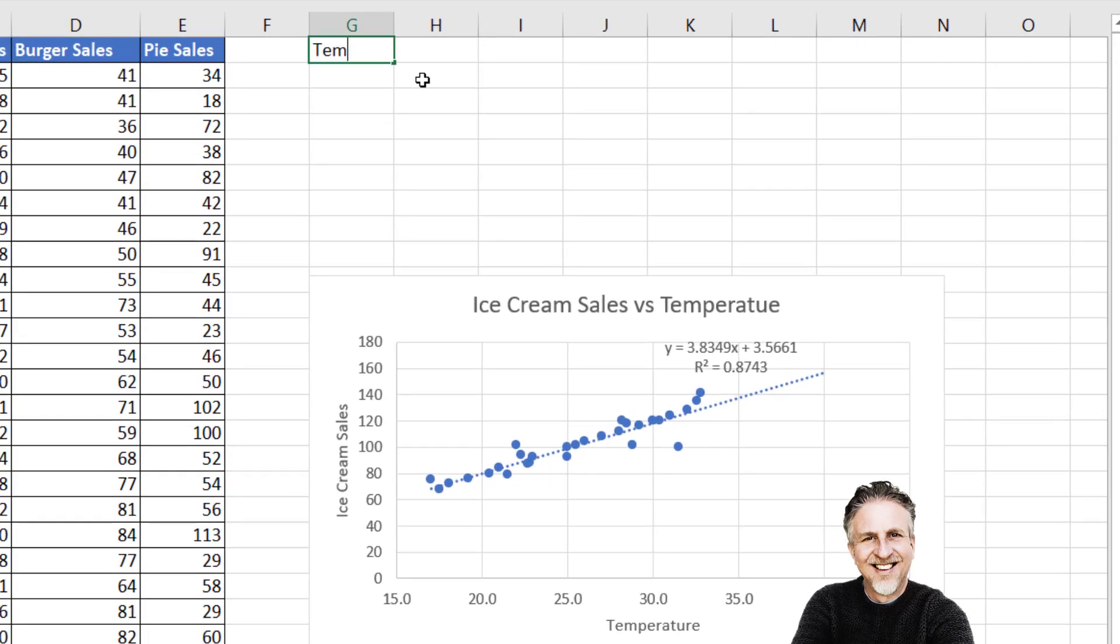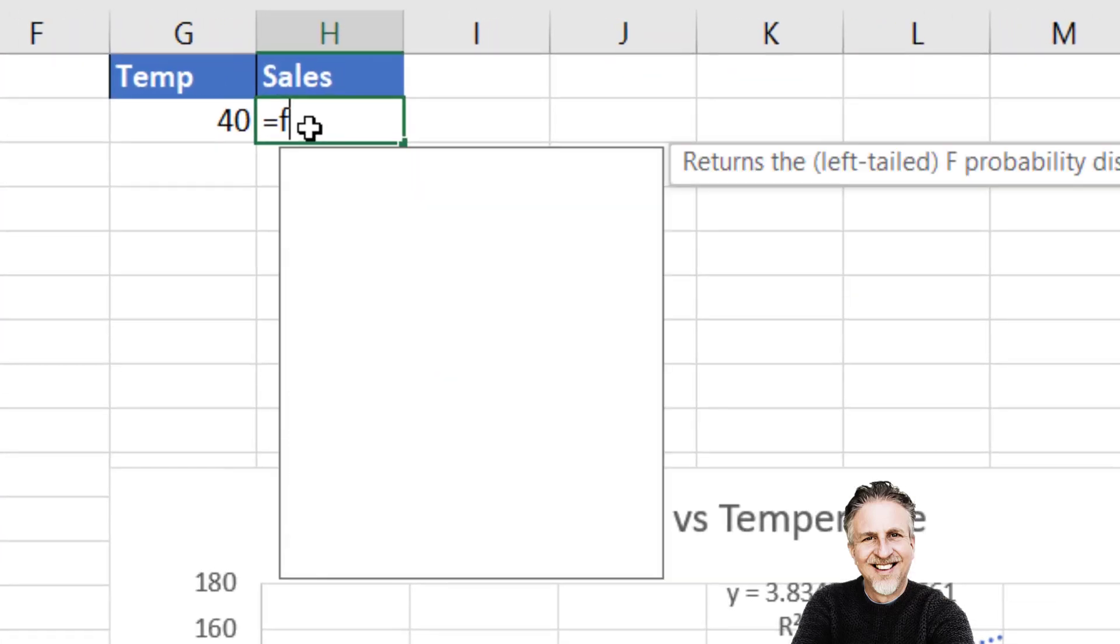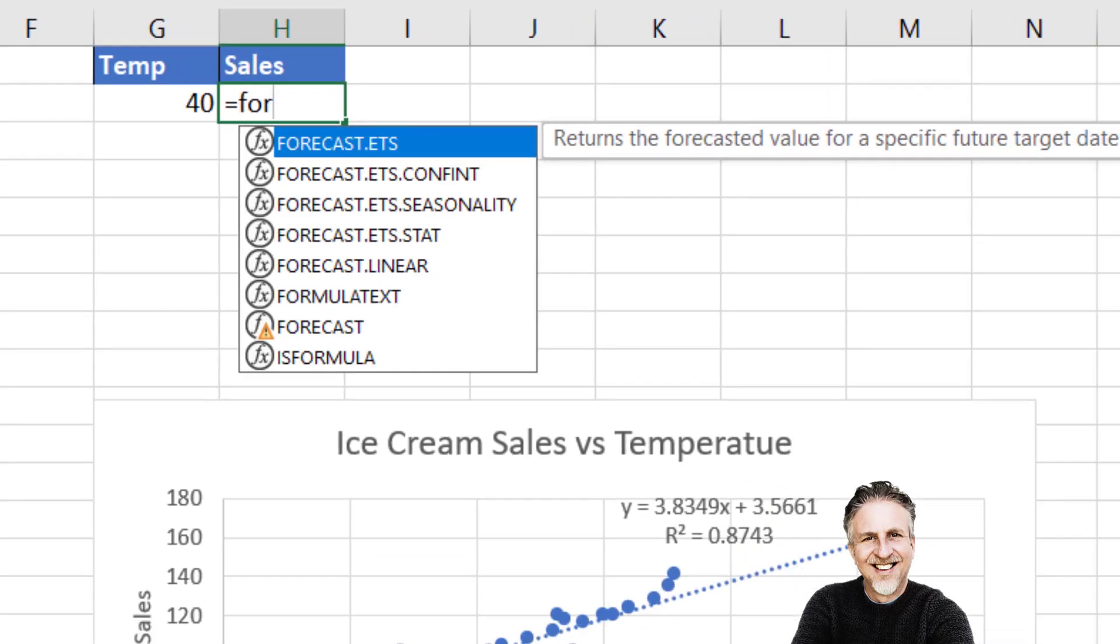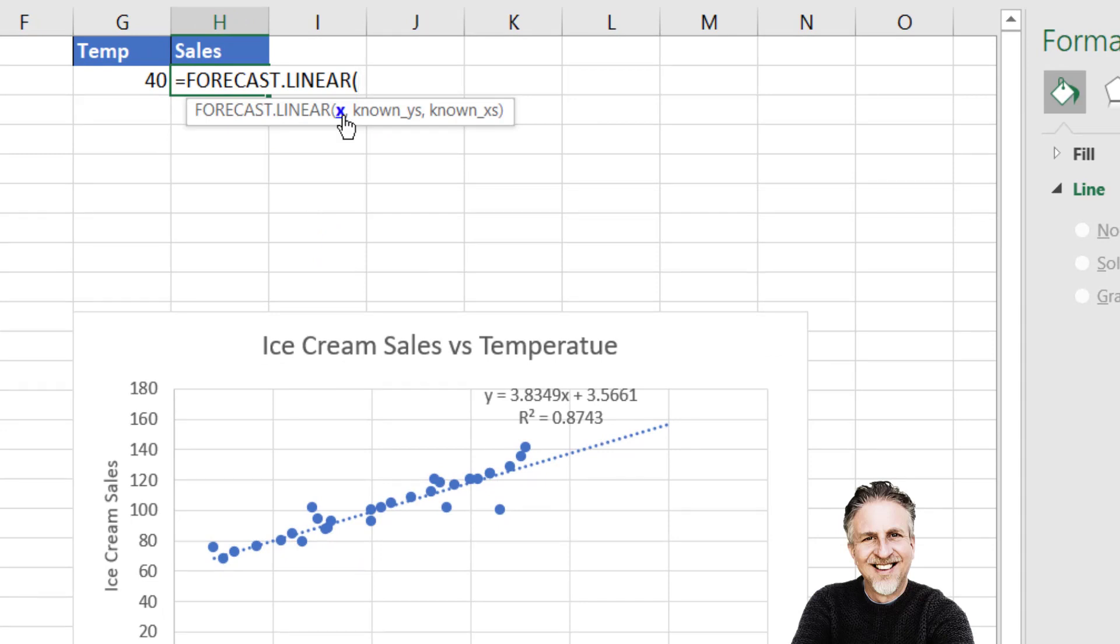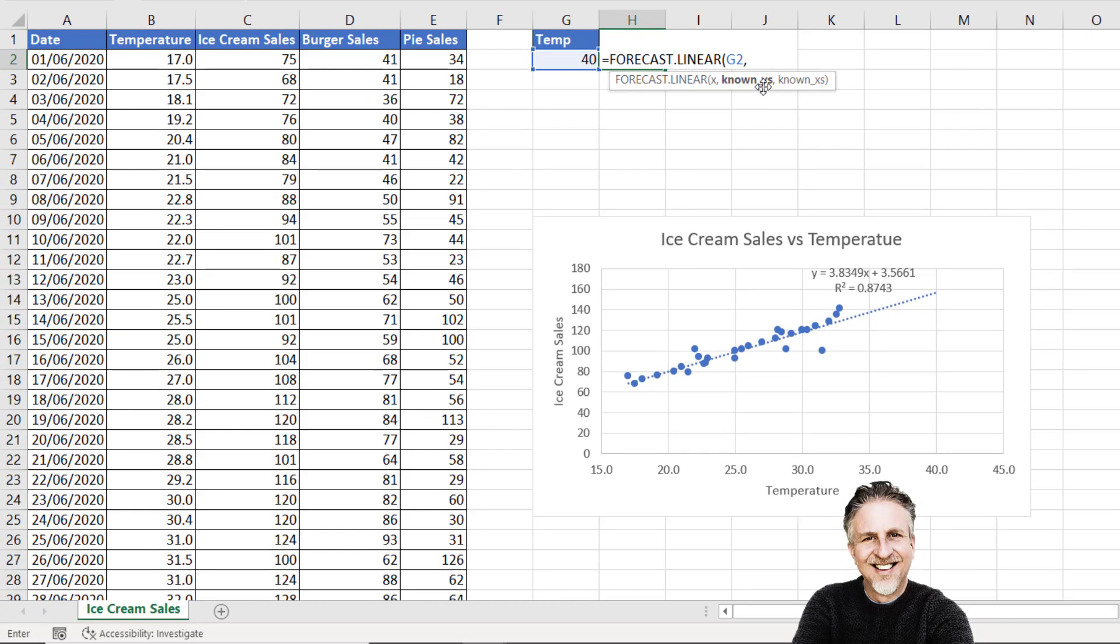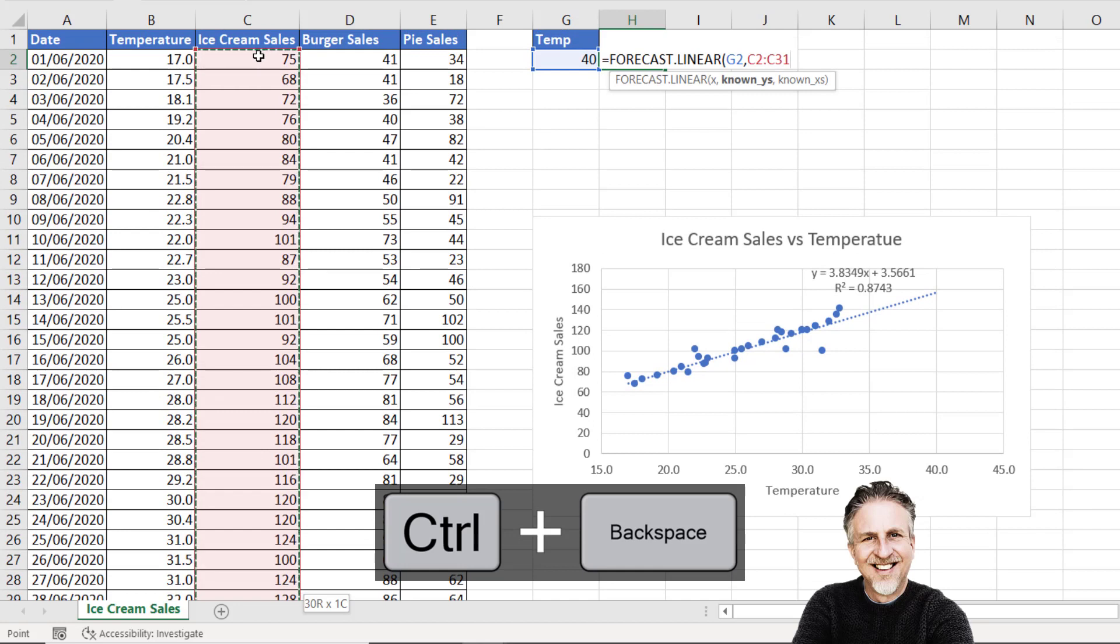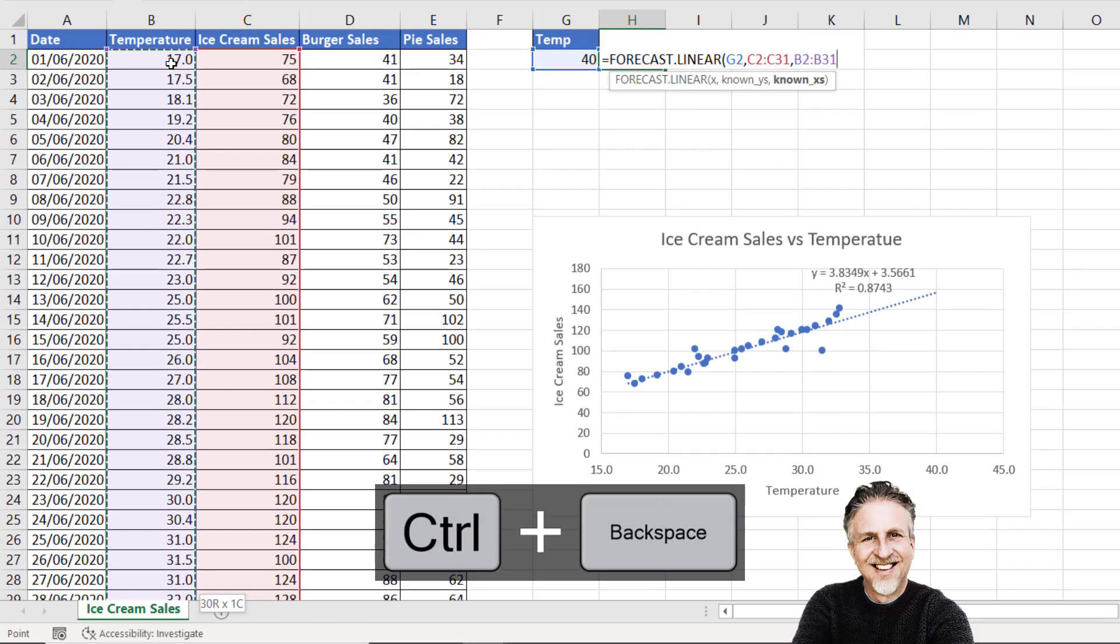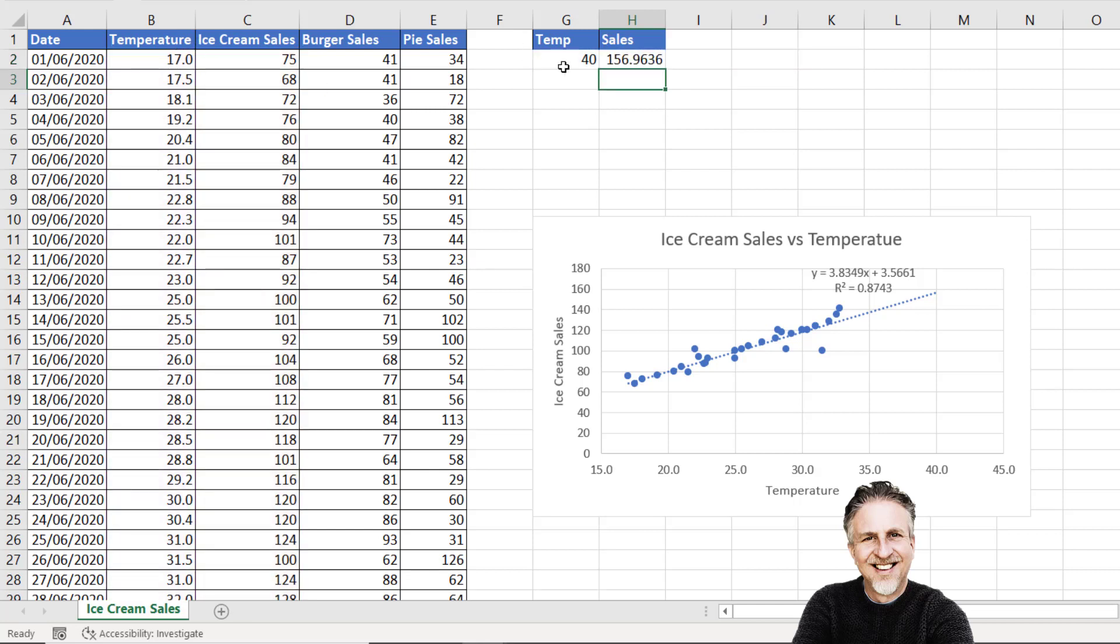I can calculate the exact value for this forecast at 40 degrees. I'll create a little table here for forecasting: Temperature and Sales. We'll say 40 degrees. To forecast the sales, I can use FORECAST.LINEAR. The first argument is x—that's our temperature of 40 degrees. Known y's are your ice cream sales: click to C2, Control+Shift+Down Arrow, Control+Backspace. Known x's: click into B2, Control+Shift+Down Arrow, Control+Backspace. Close the brackets, press Enter, and you get 156 or 157 ice cream sales.